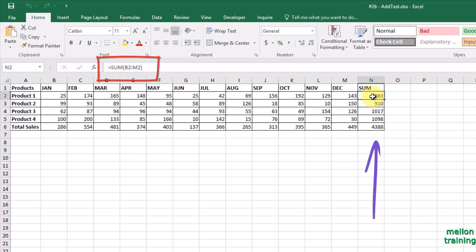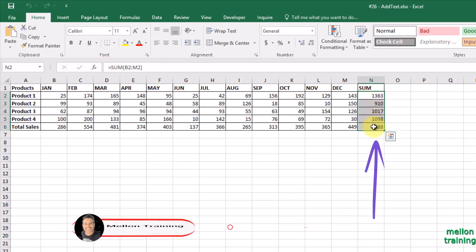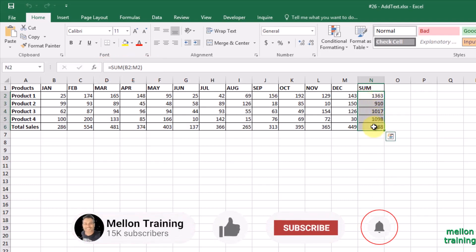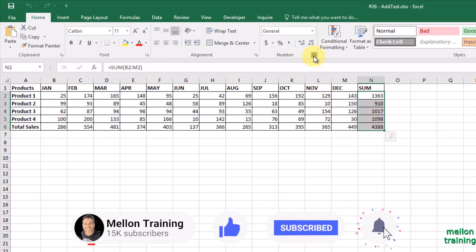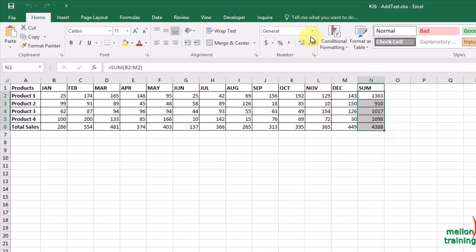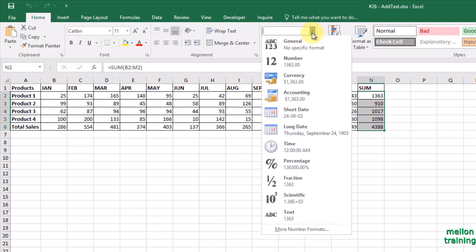The first step is to highlight the cells that we want to add the text to. Then go to Home tab, click the down arrow from the bottom of the number selection, and click more number formats.